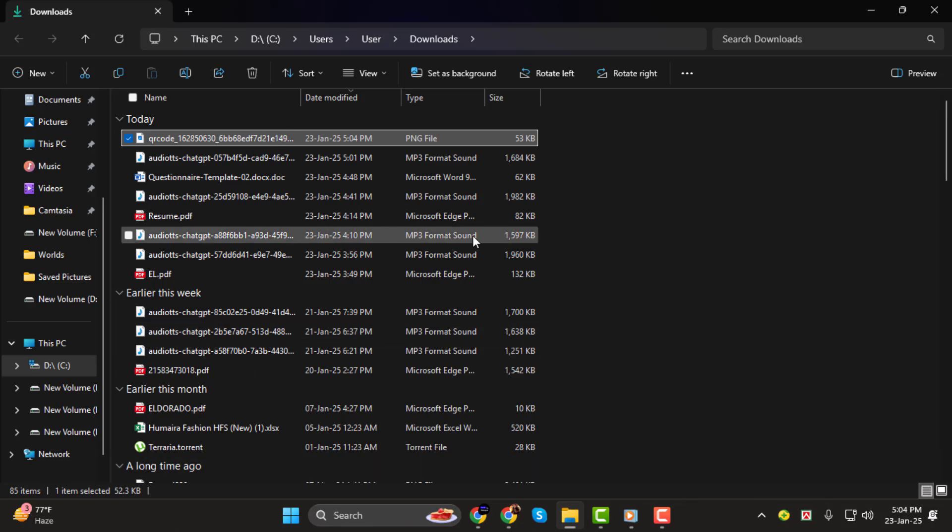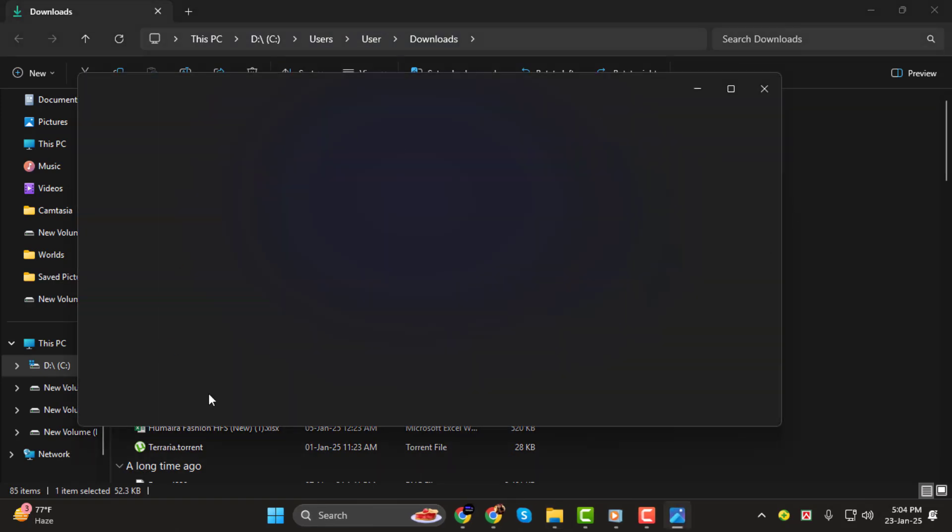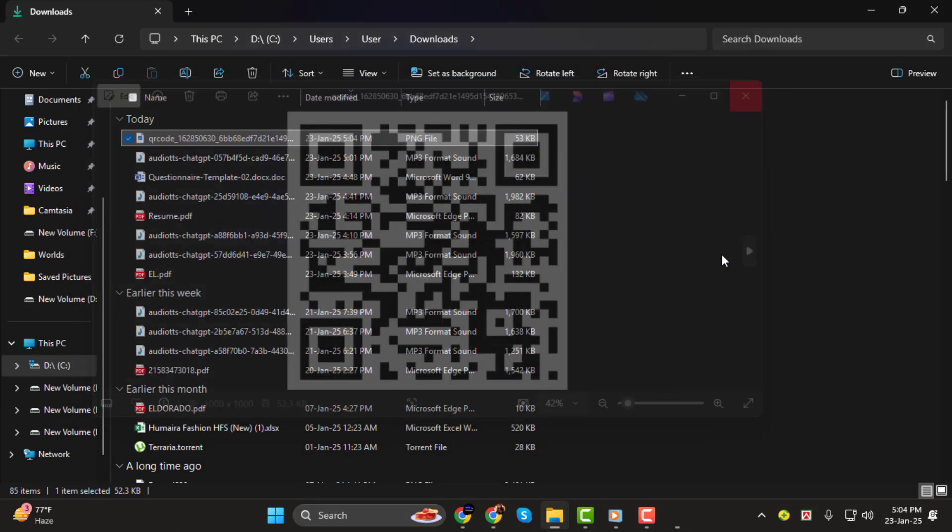And that's it. Creating a QR code for your questionnaire is that simple. Thanks for watching. See you in the next tutorial.